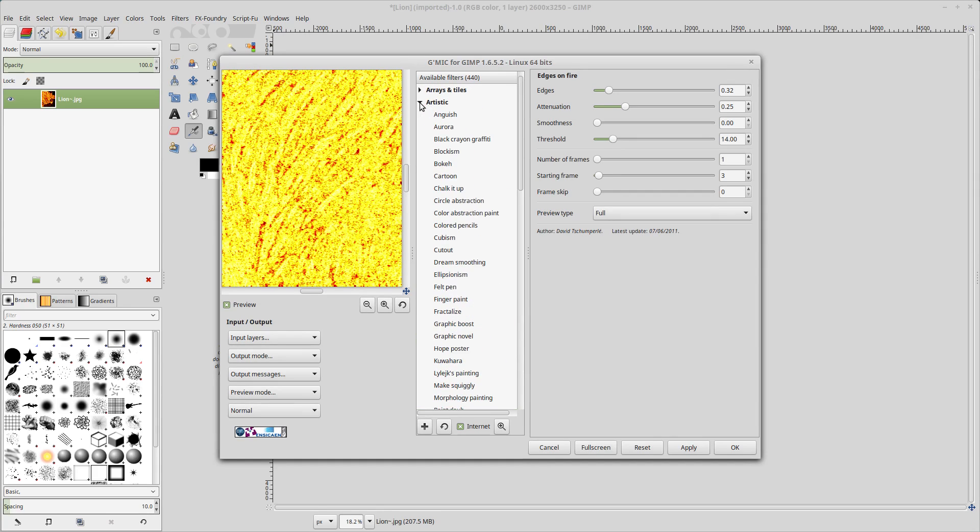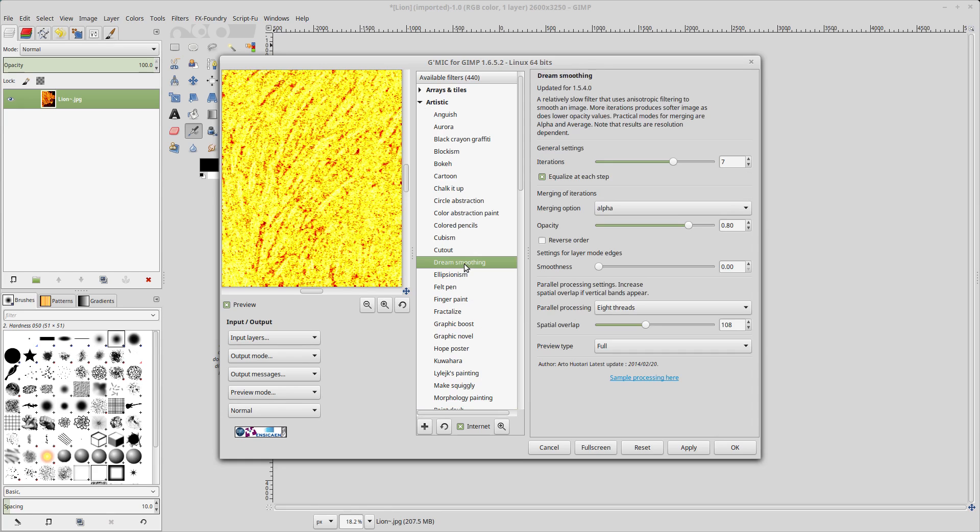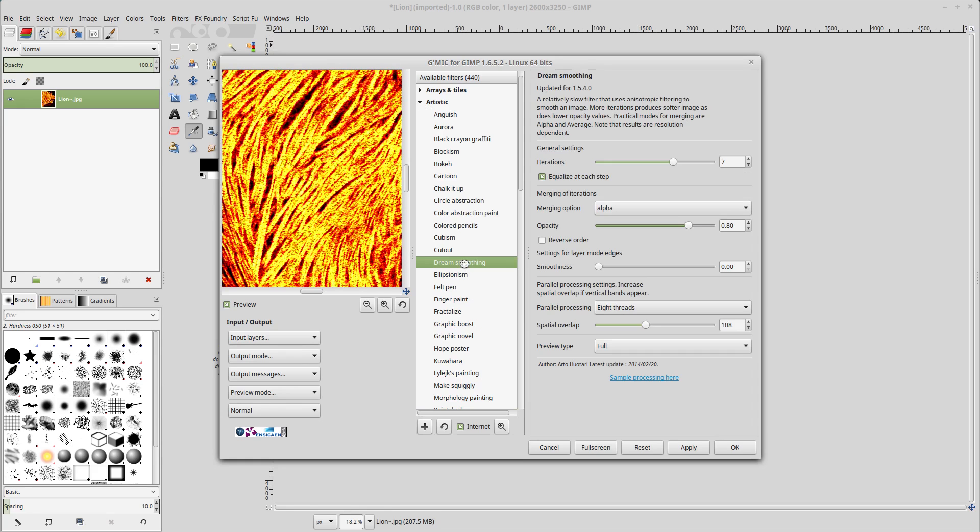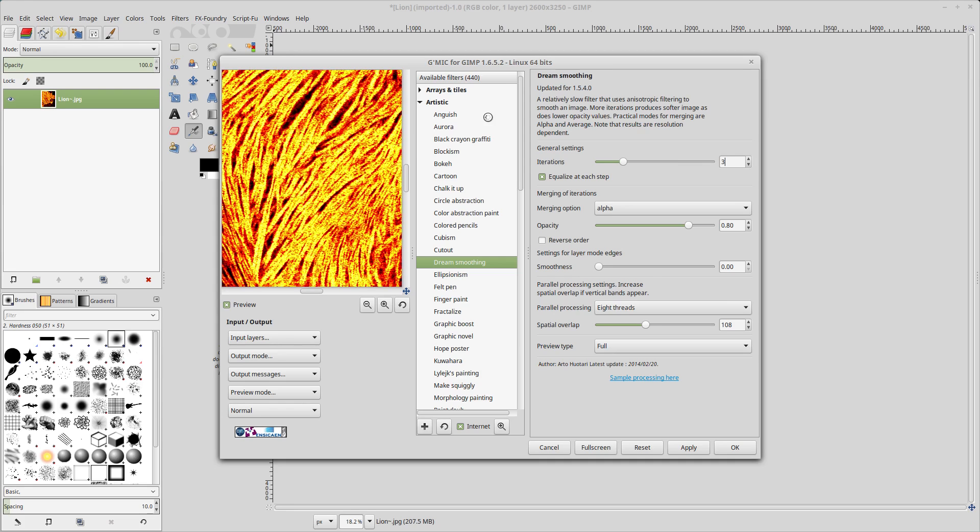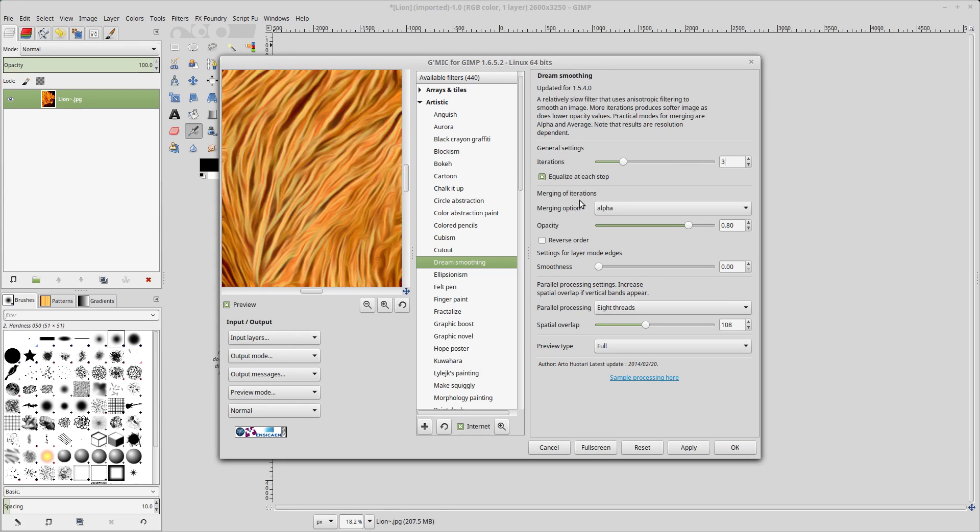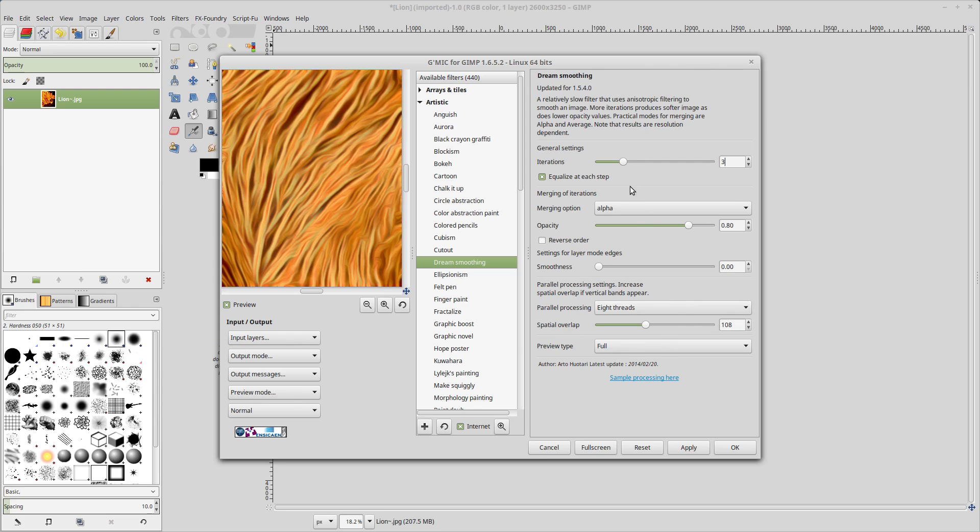And do some dream smoothing again. So go to the artistic section, dream smoothing. Now there's a couple of different ways we can do this. I'm just going to do iterations 3 here just to save time. So it will go through 3 iterations of applying this particular filter. And we want the smoothness set to 0 again as well. And our spatial overlap leave that at 108. And I'm going to click OK.